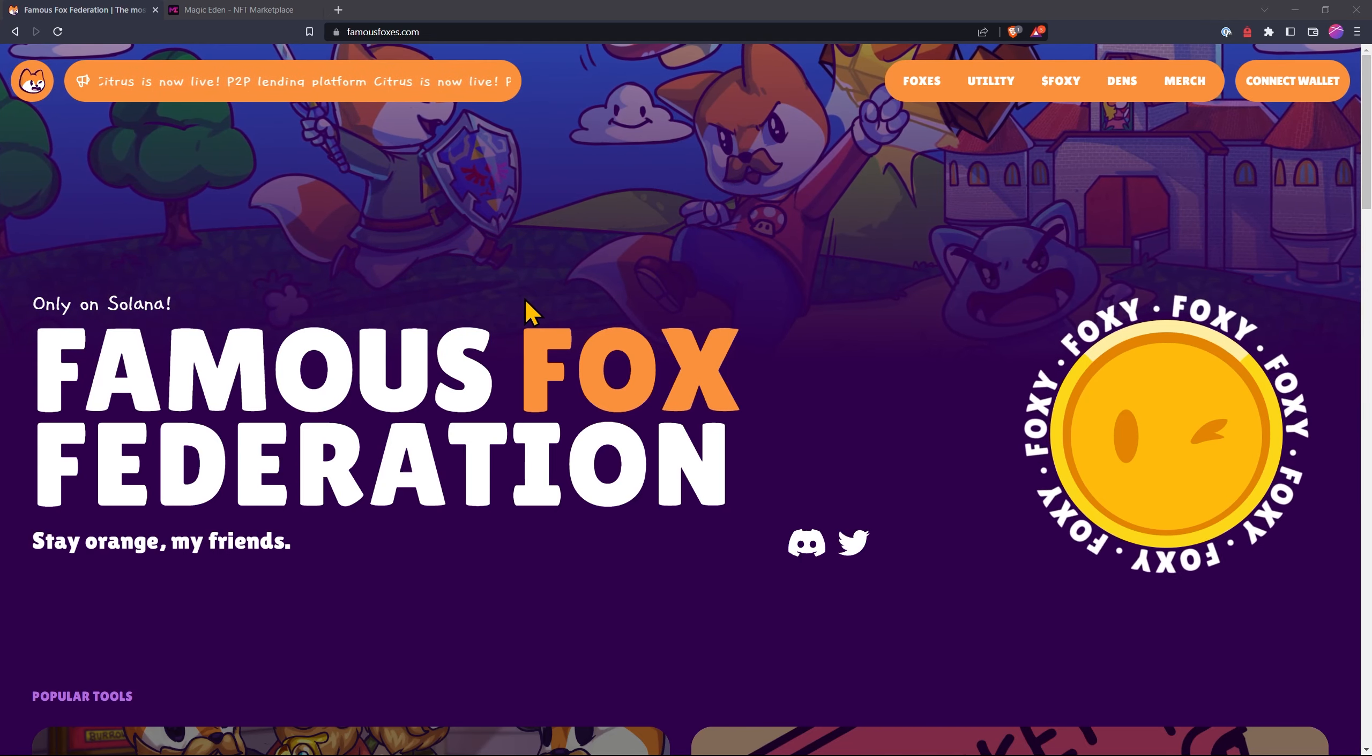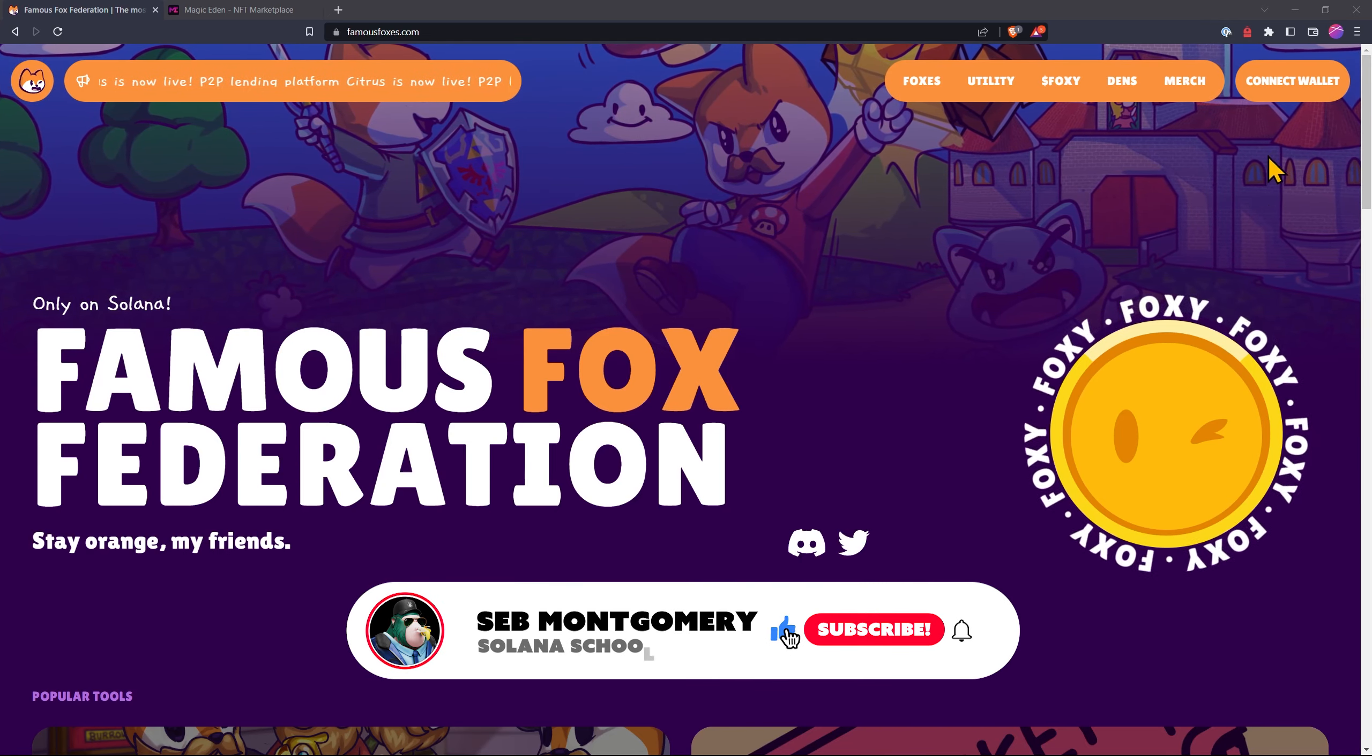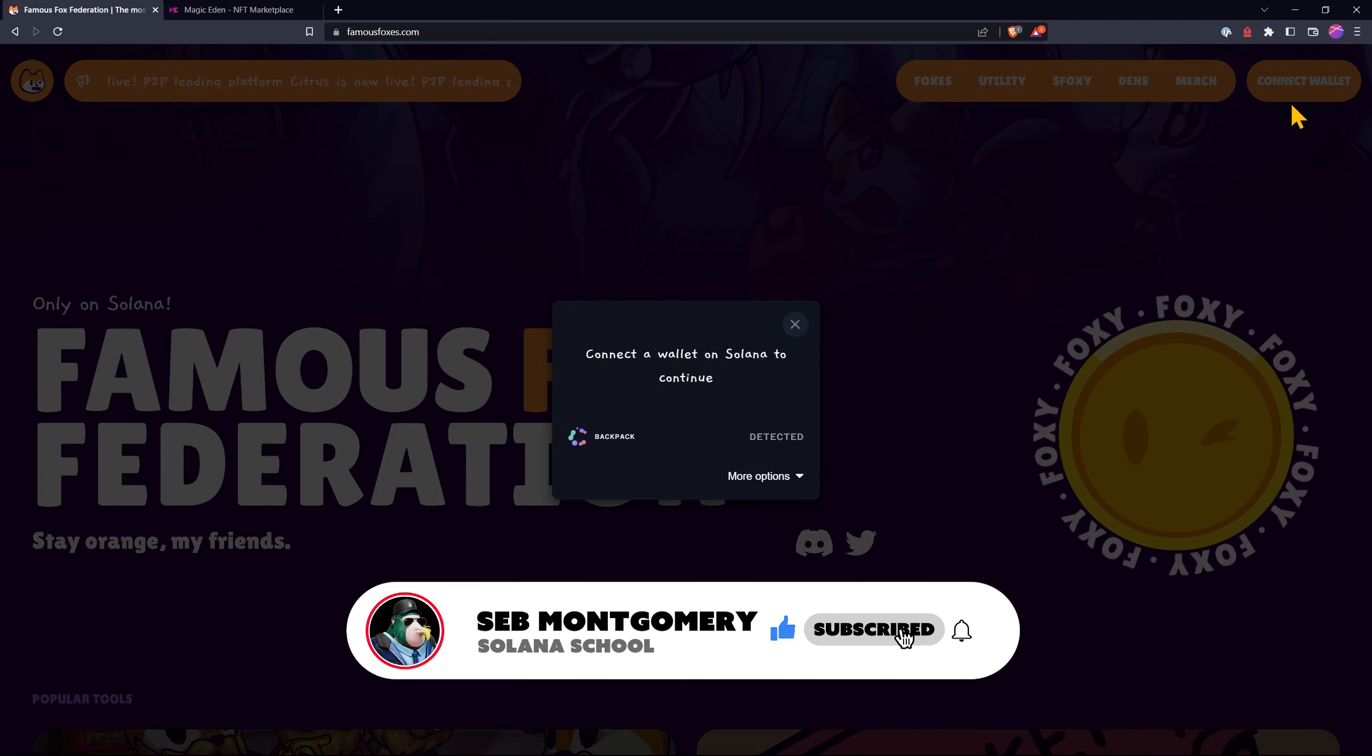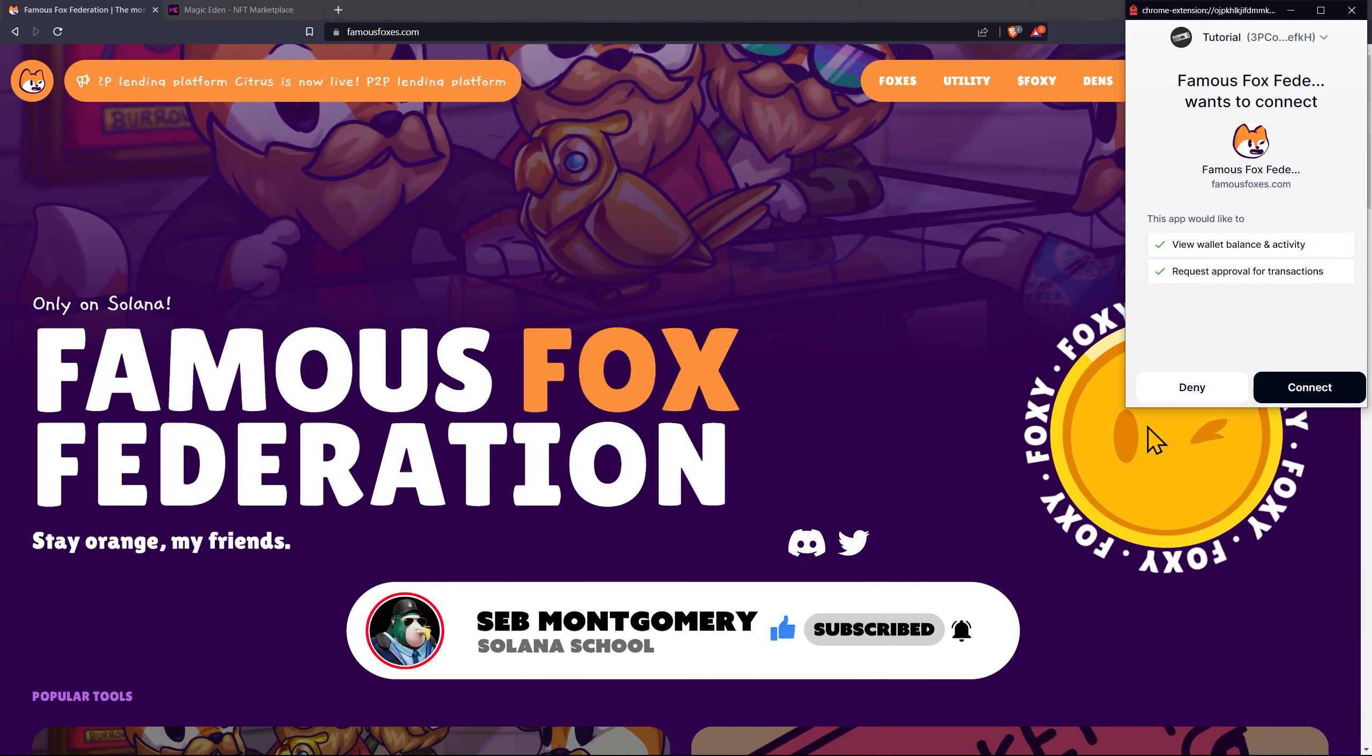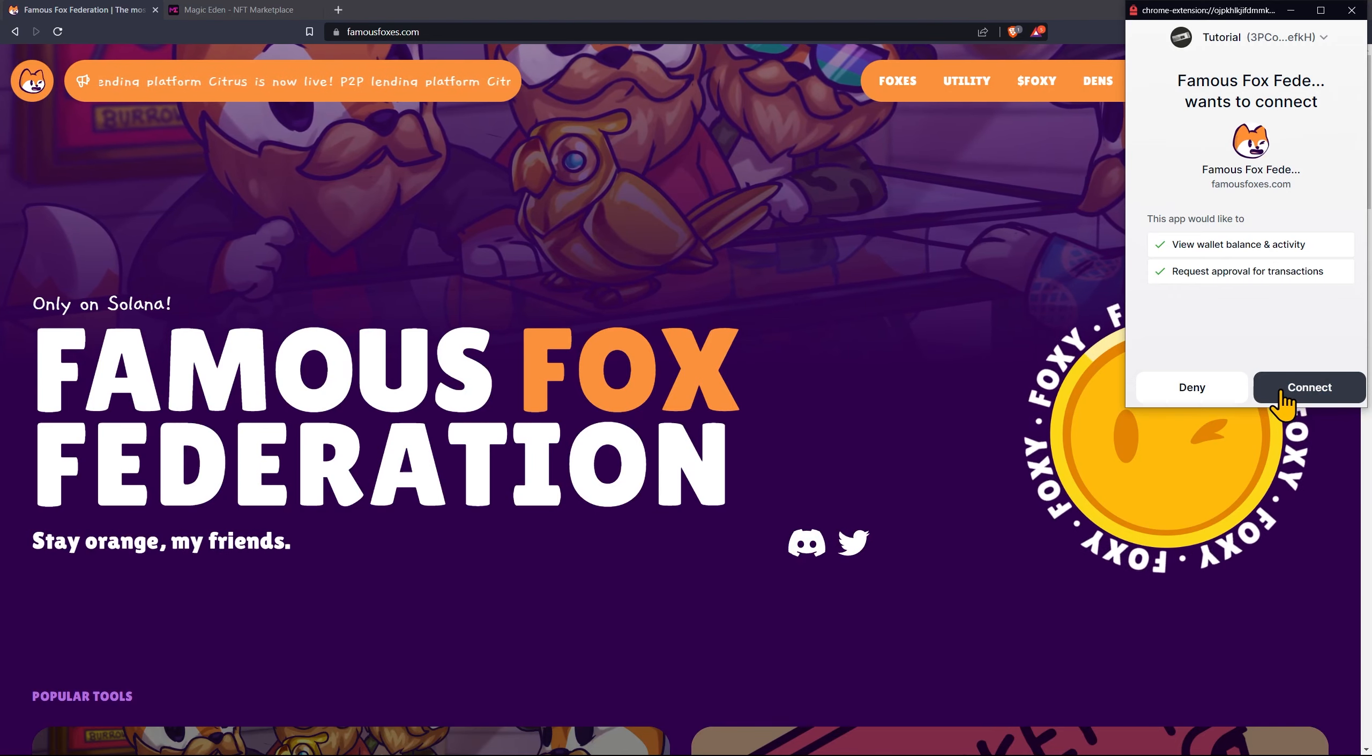Here we are at famousfoxes.com. Let's go ahead and connect our wallet. Connecting our Web3 wallet, in my case it'll be Backback. You can use whatever Solana wallet you want. Click connect.